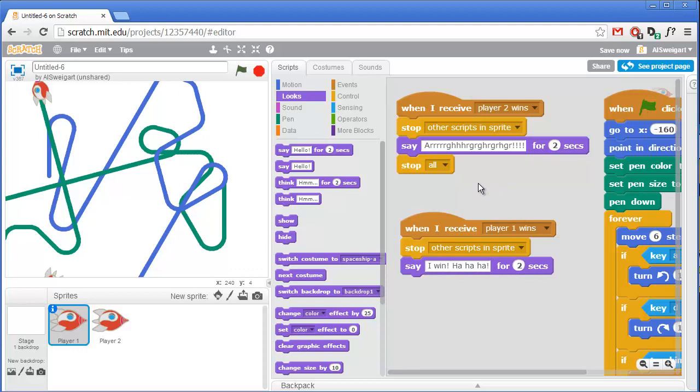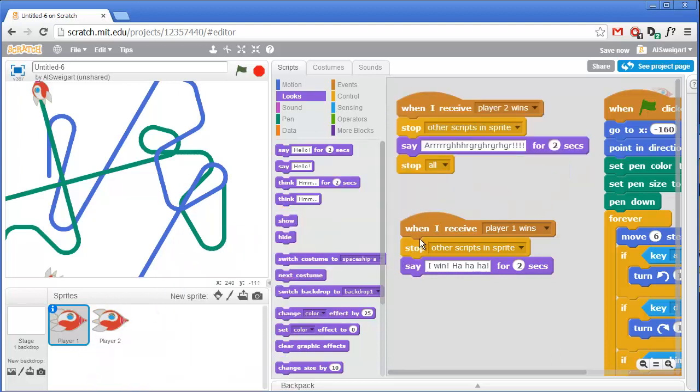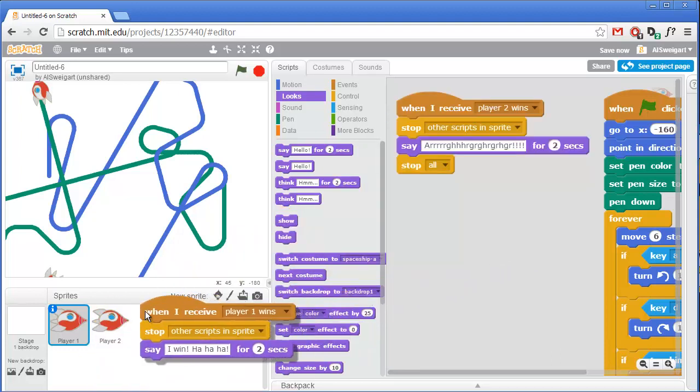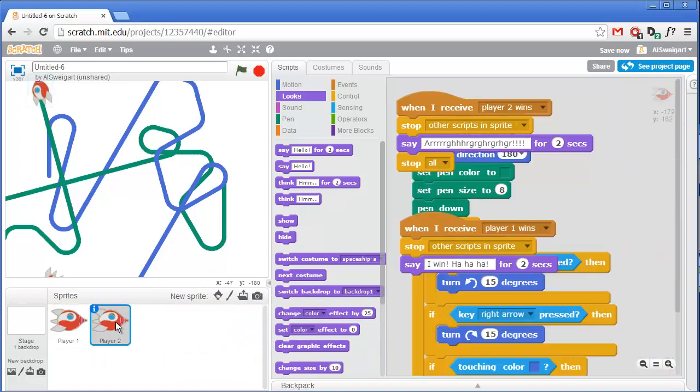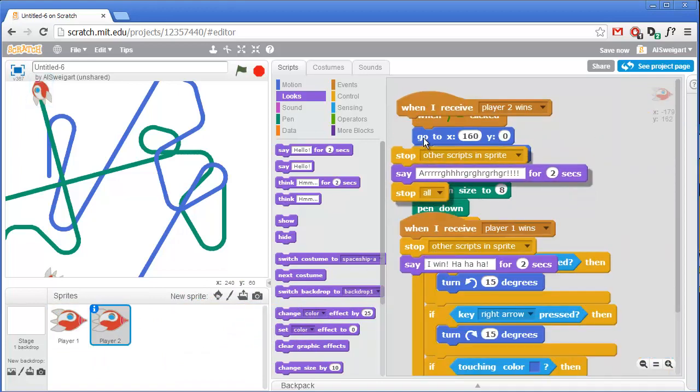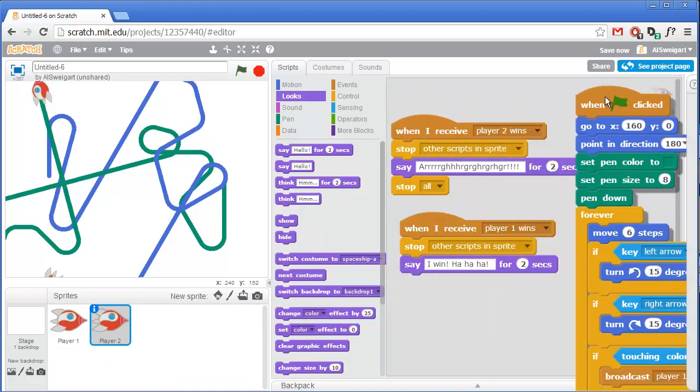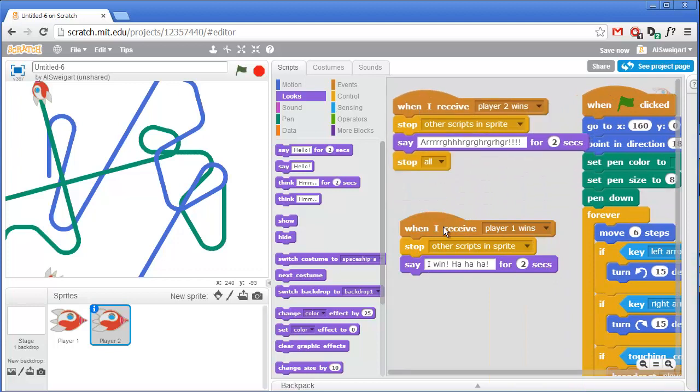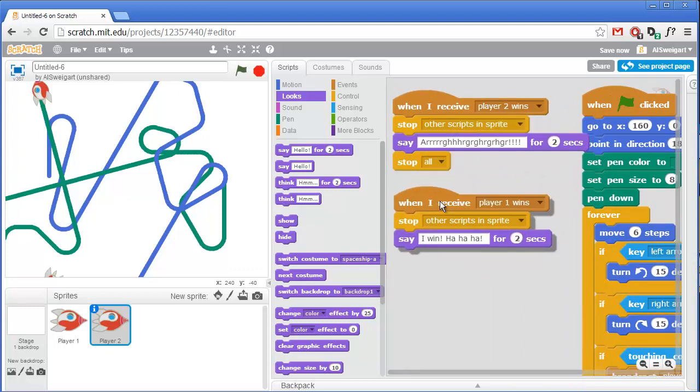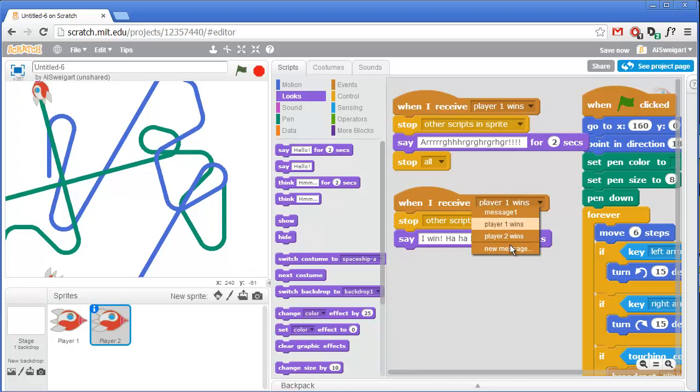Alright, let's copy these scripts over to player two. And when we click on player two, we'll see that this is kind of messy. Move that over. And we'll have to change around this logic because actually player two will say when player one wins, and we'll say 'I win' when player two wins.